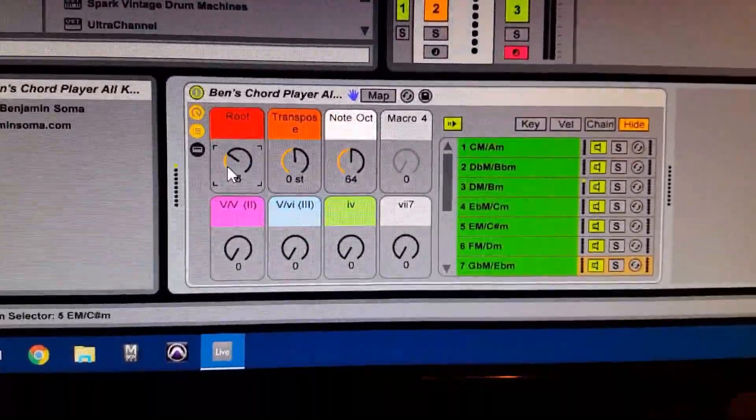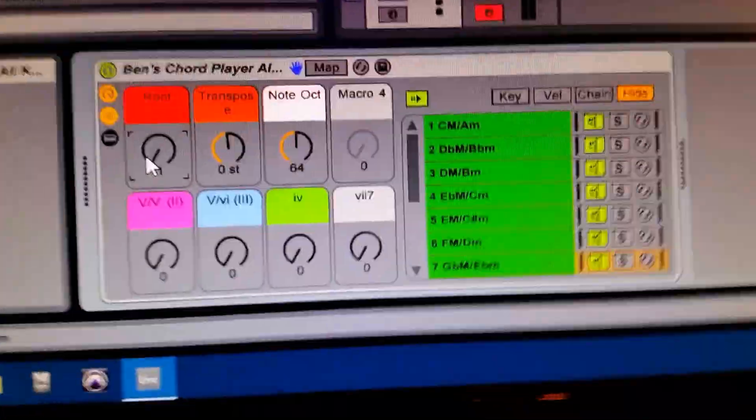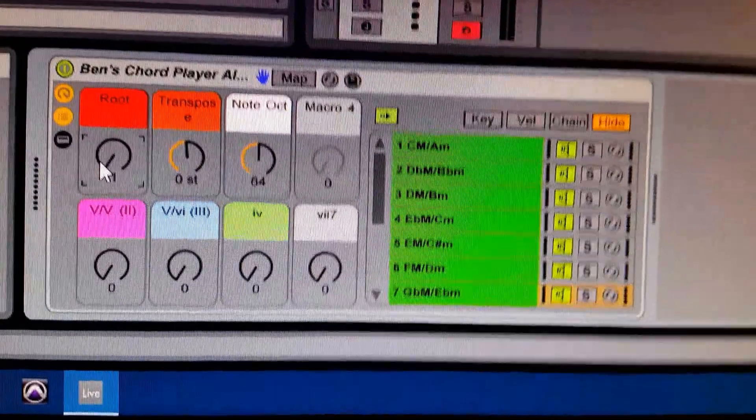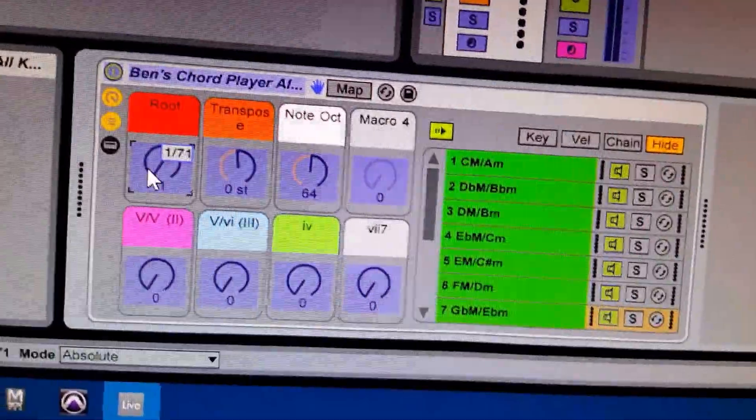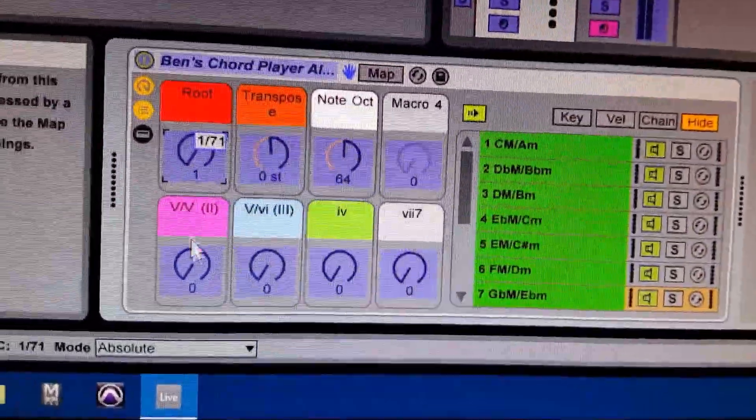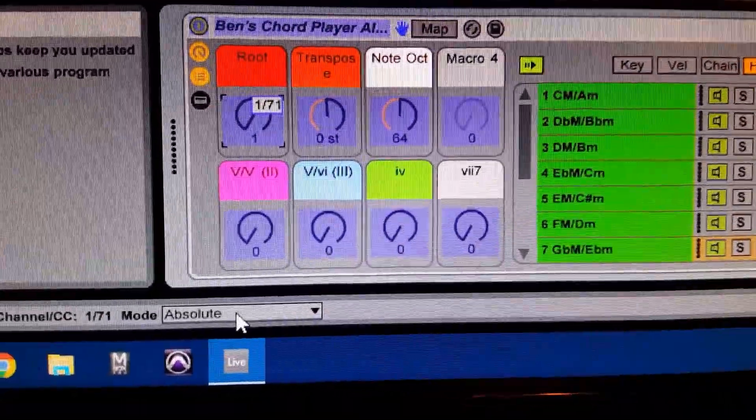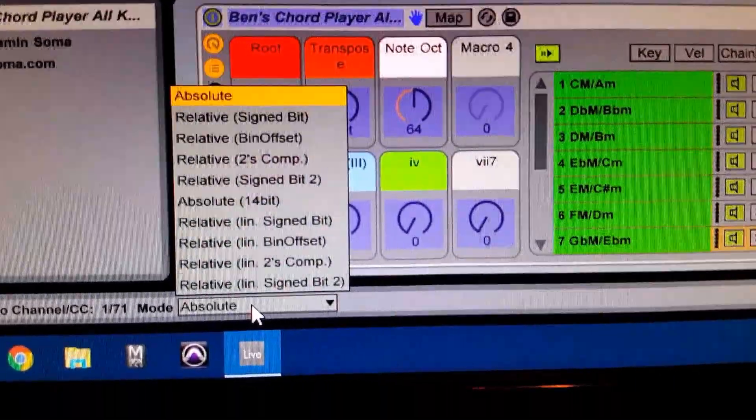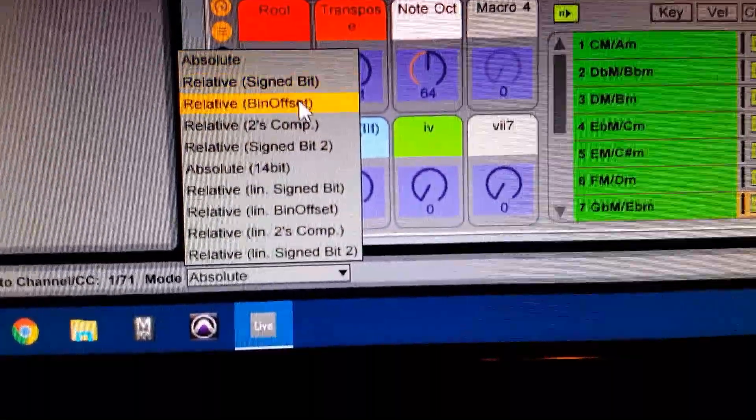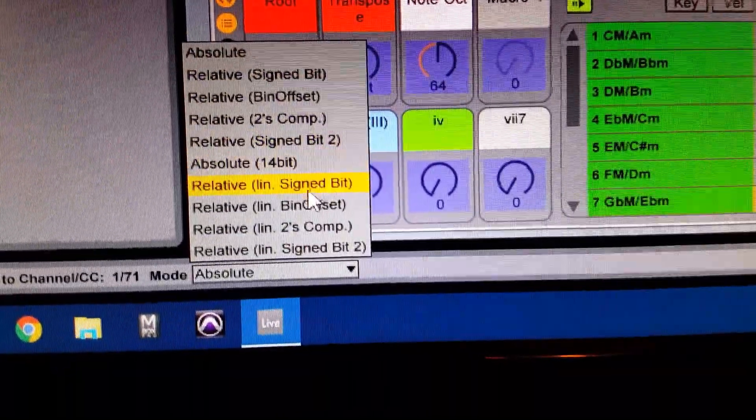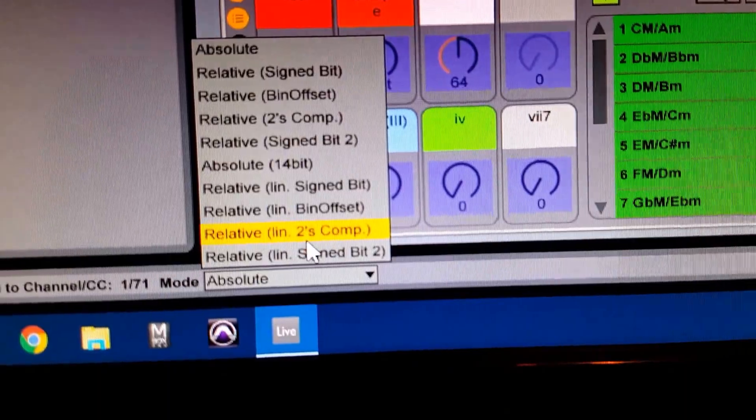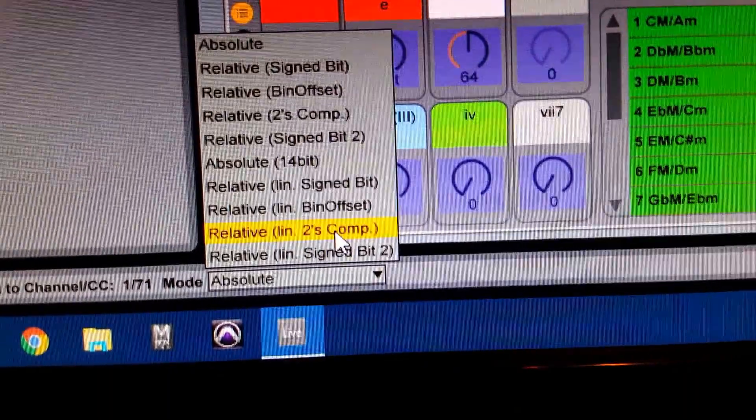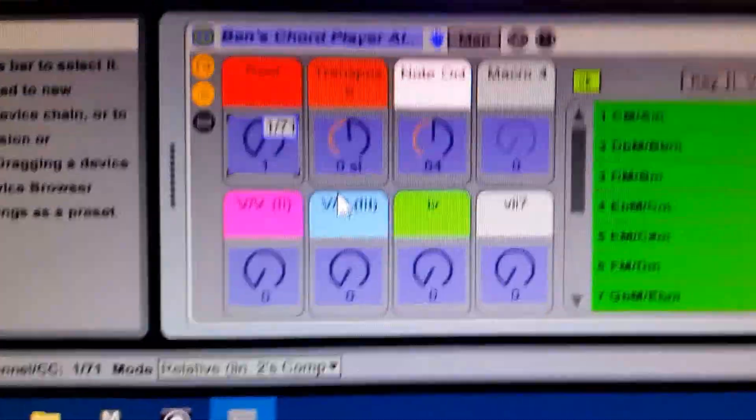That's because we need to change the mode. You'll notice here by default the mode is absolute. We're going to change that to relative linear two's comp and that will allow the knob to work correctly. Perfect.